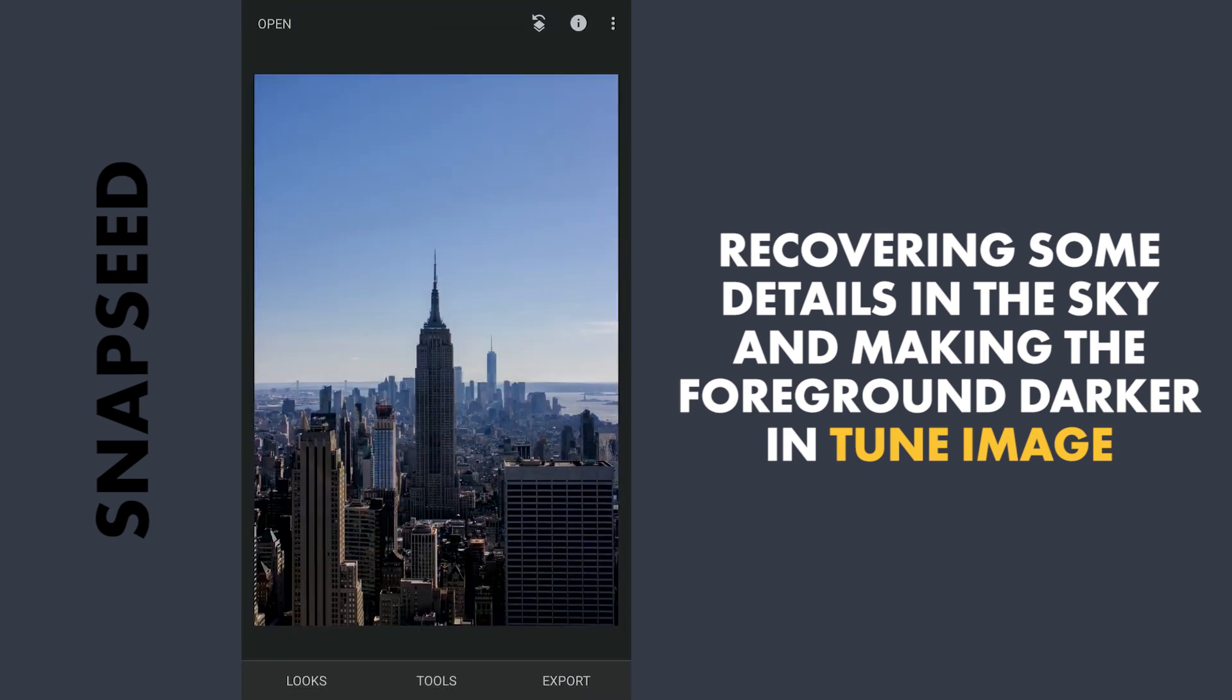So you can clearly see now where the light is coming from, it is coming from the right side. So with keeping this in mind, I will try to make the overall image darker.